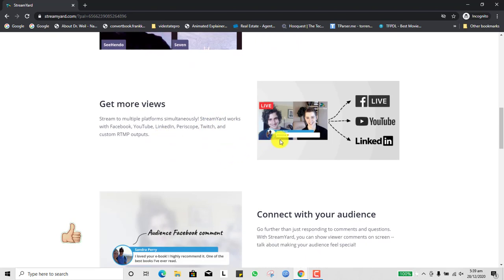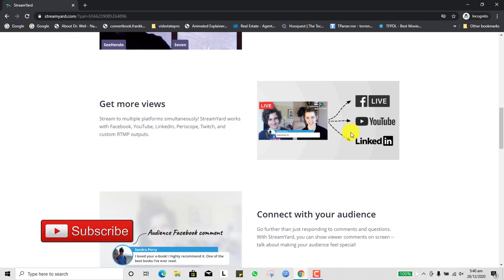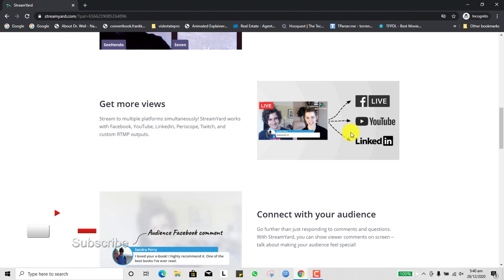Live streaming can help you get more views. One thing I advise my YouTube students and clients is to go live. I went live yesterday and just a few persons watched, however I was able to get close to two hours of watch time with just one live stream — just one hour. So if you want to boost your watch time on YouTube and get more views, you should learn how to do live streaming, and it is very powerful.